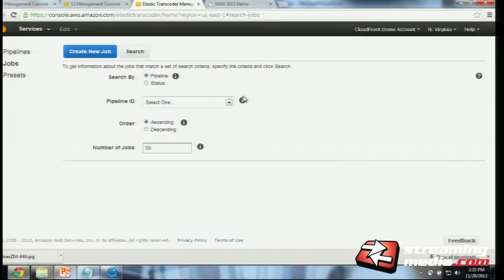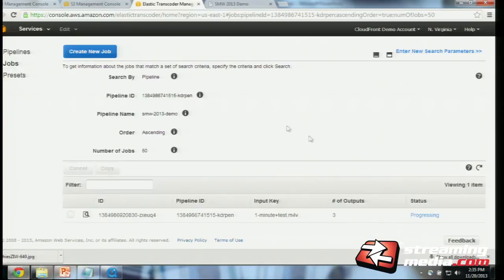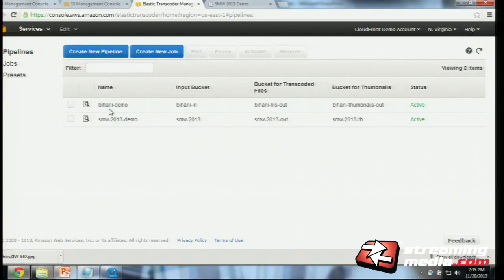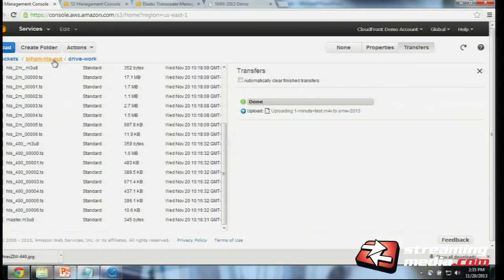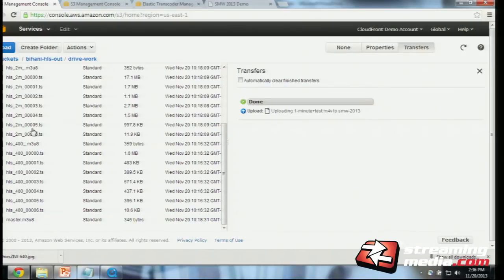The job is now running. You can go to jobs and look up the job under the SMW 2013 demo pipeline and see that the job is progressing. Instead of waiting for this job — which can take a few minutes — I'll show you the previous job I had already created. The output of that job is in the Bihani HLS out bucket. All of these segments and files are already created here. You can see the master.m3u8, which is the master playlist referencing the 400K, 1 meg, and 2 meg encoded output files. And you can see the .ts files, which are the different segments that are the output of this encode.